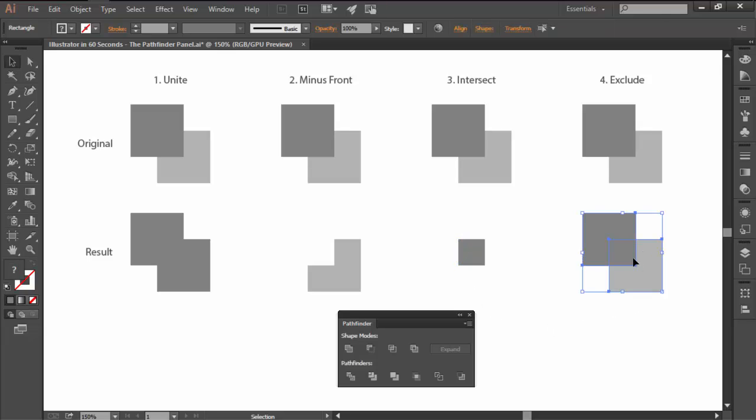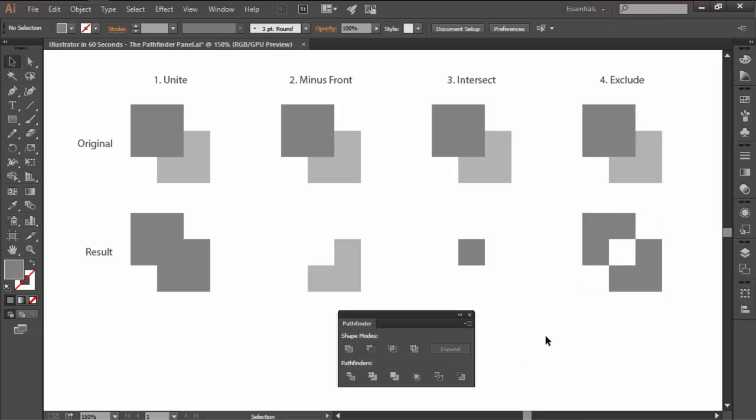Last but not least, we have Exclude, which instead of removing any of the non-overlapping sections does the exact opposite and gets rid of the intersecting surfaces of the objects.